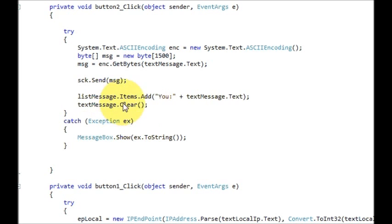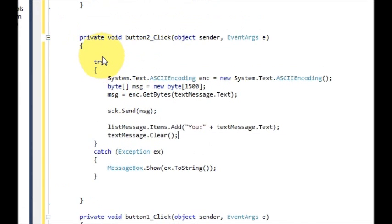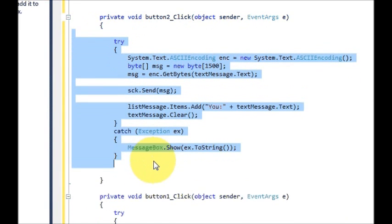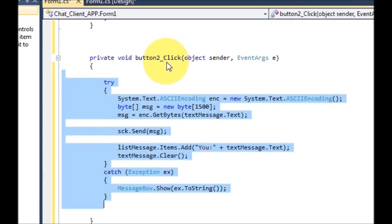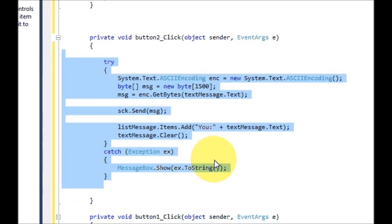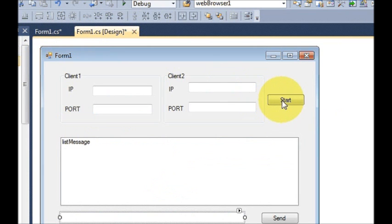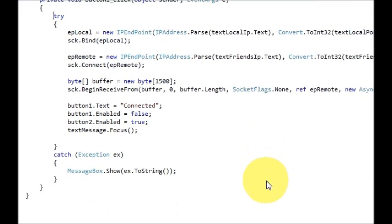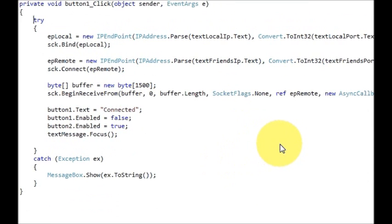So now I think our code is complete. If you want, you can just pause the video and copy the code for this send button click event. And if you also want, I will just focus on the start button code as well so you can copy that too. Just pause the video and copy the code for the start connection button.